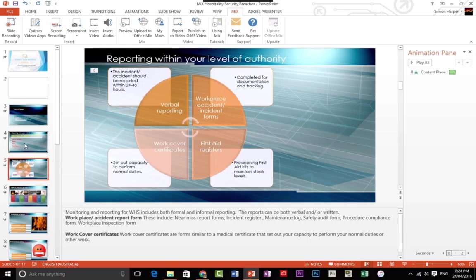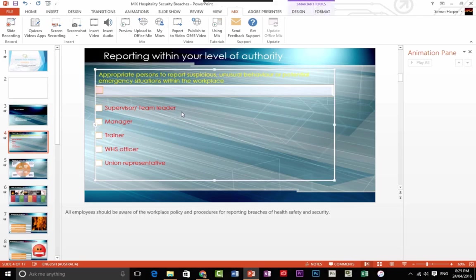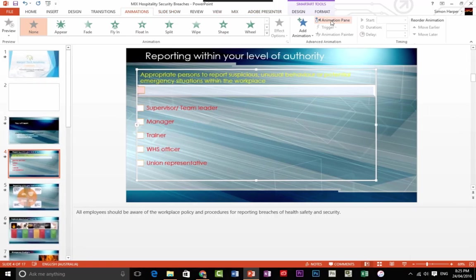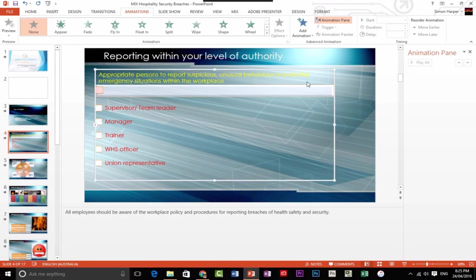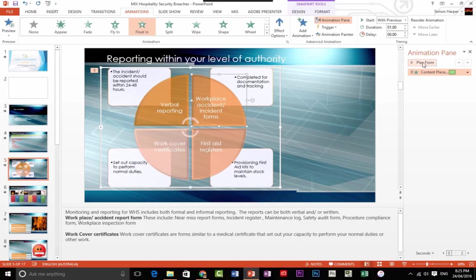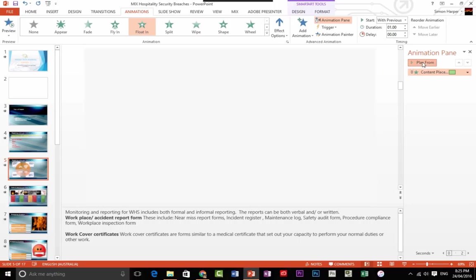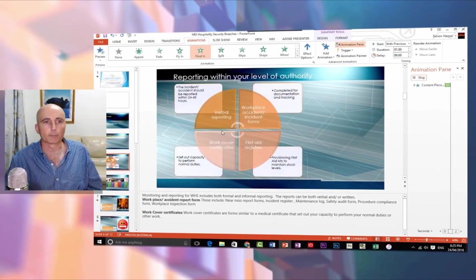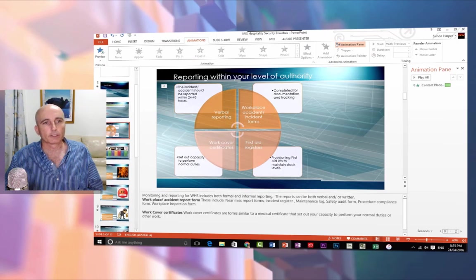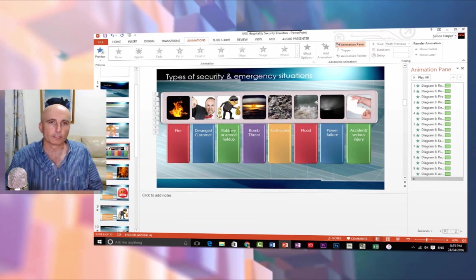Another thing to keep in mind is you have a whole range of different animations. I keep them very simple. I'm just going to open up the animation pane and you'll notice this one has a very simple animation just coming in. You can actually use assets that are already there, like smart art.